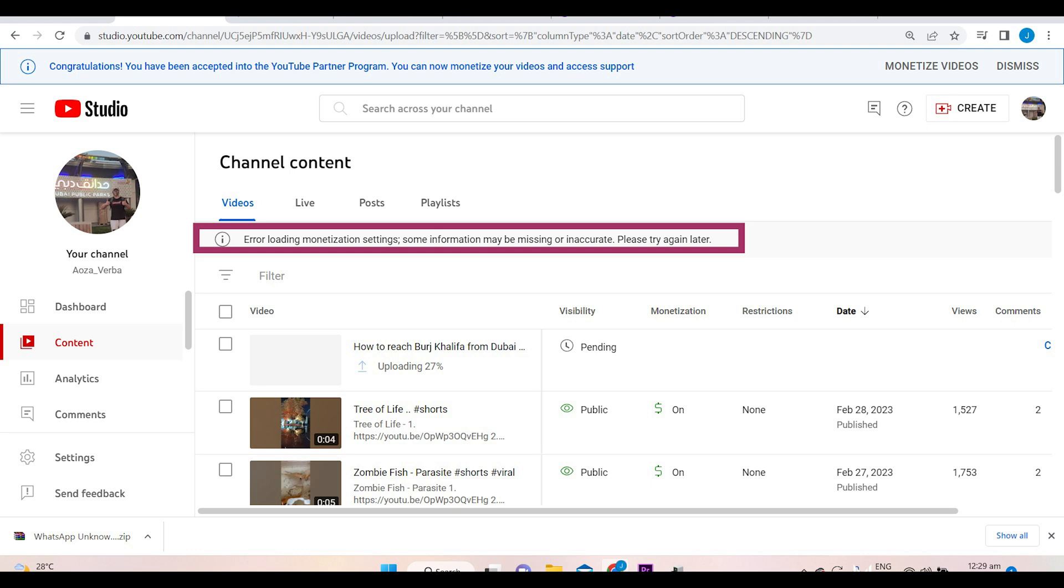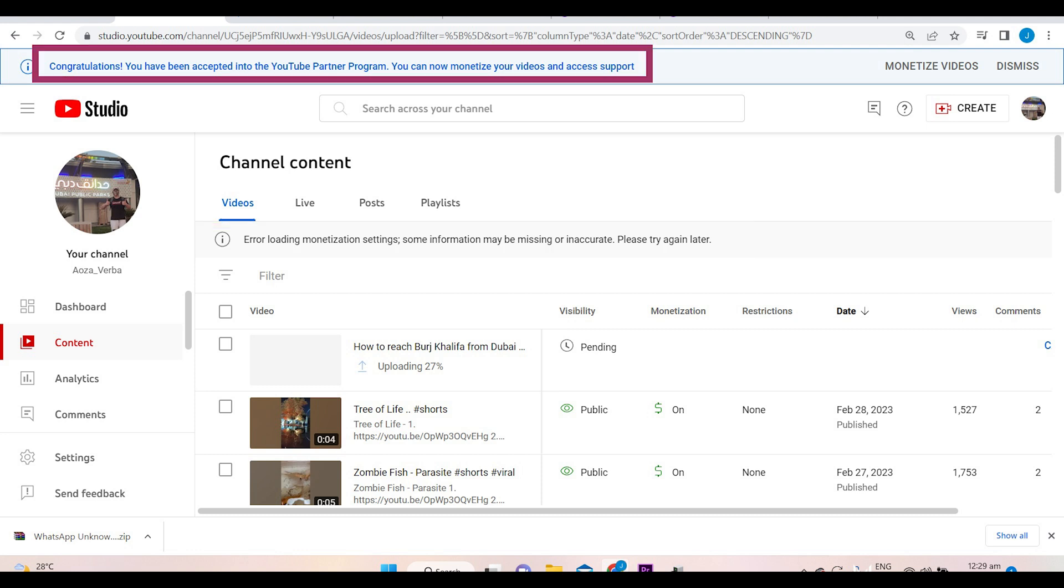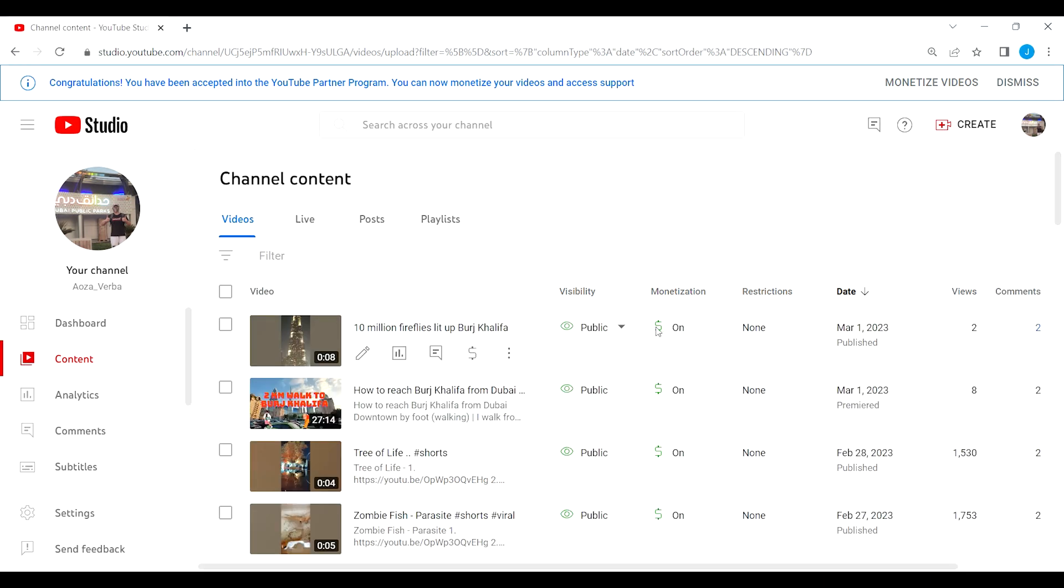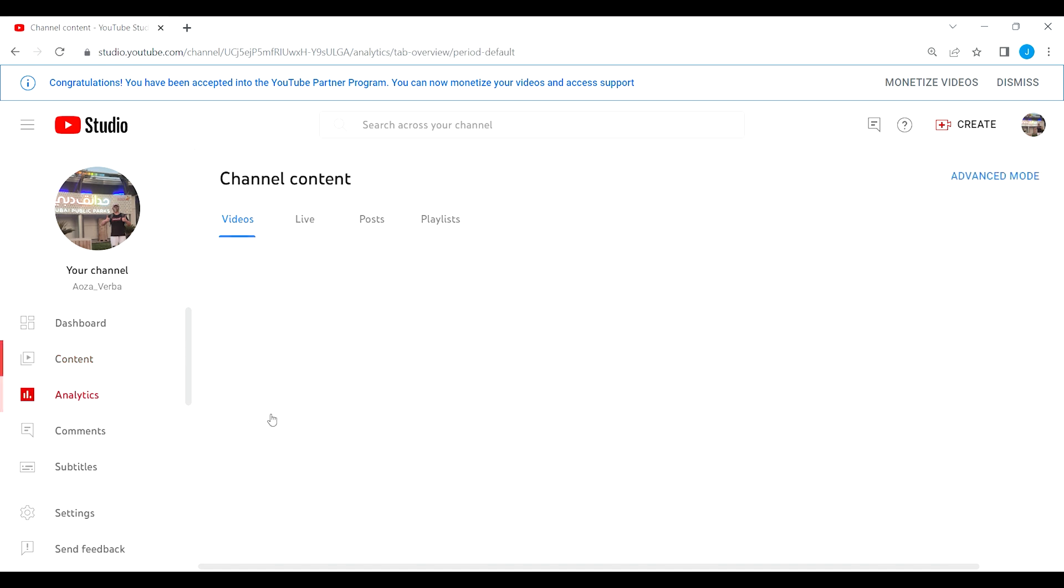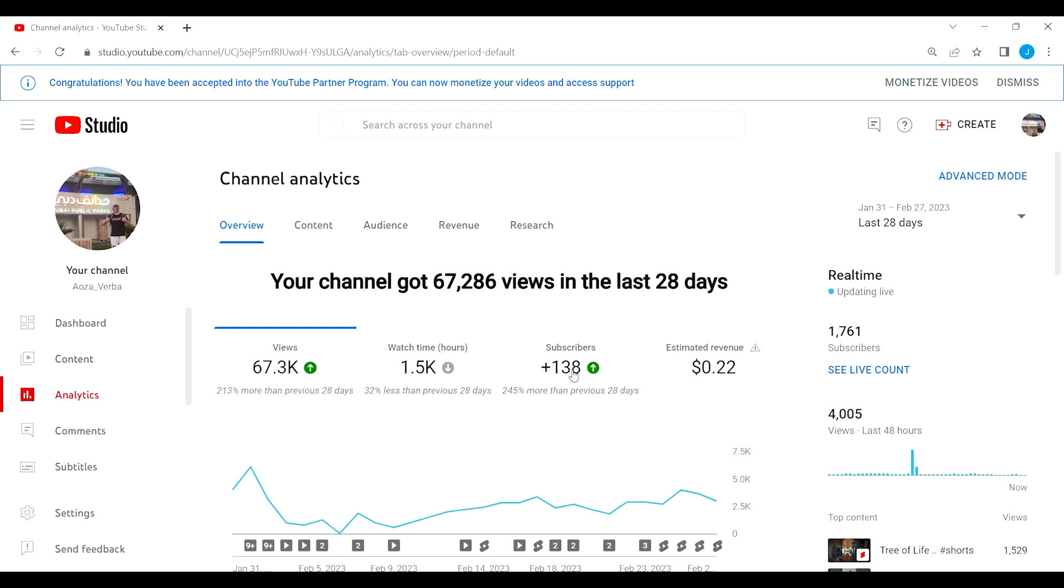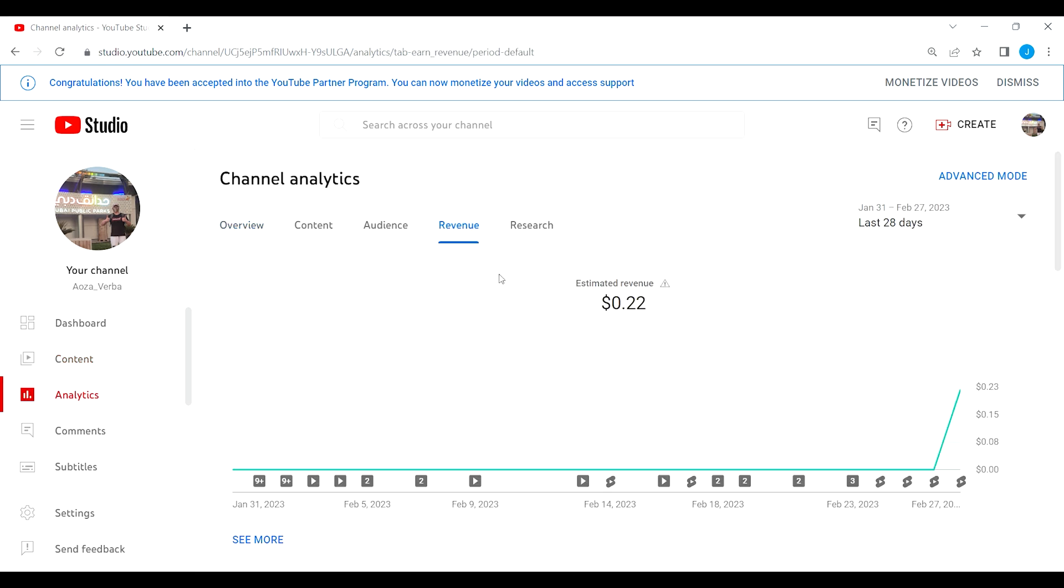Now in my case, this is not only the problem because I'm also having an issue with this note: Congratulations, you have been accepted into the YouTube Partner Program. You can now monetize your videos and access support. When in fact, my channel is already set up to monetization a day ago. I already set this up. If you can see here, there's already a revenue of 0.22 because I already set this up two days ago.